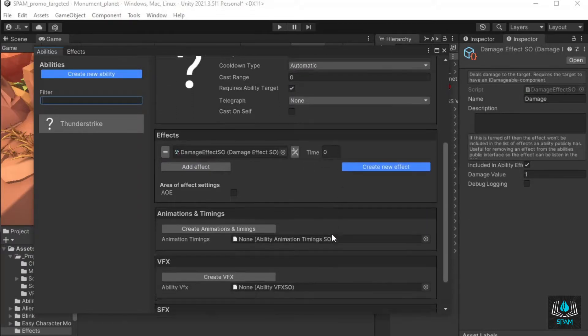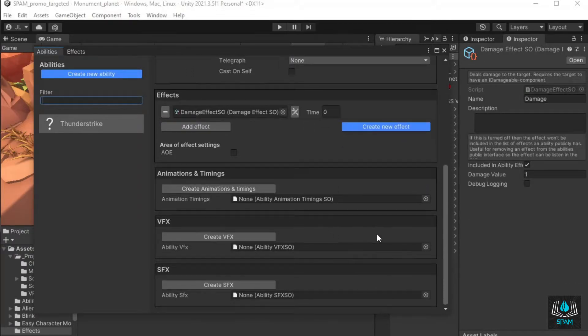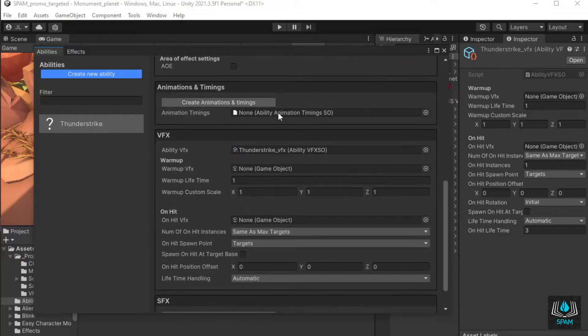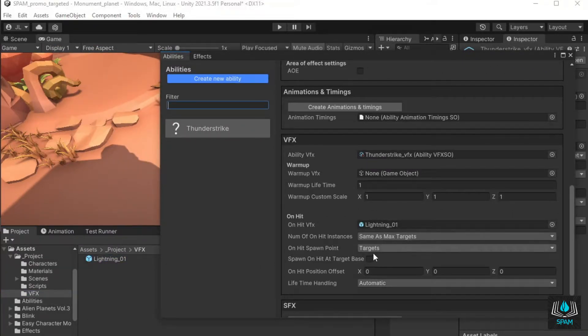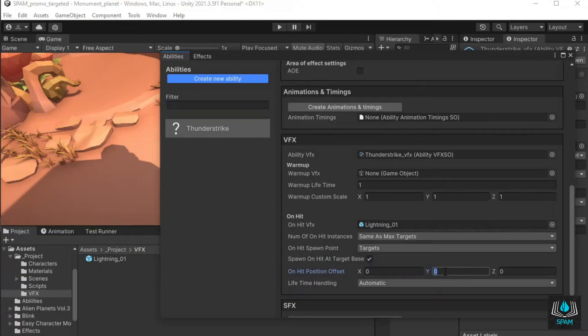Scroll down to VFX, click create new VFX and add your visual effect to the on hit VFX slot. I'll check spawn at target base and my VFX needs an offset of 0.2 in the y-axis to display properly.